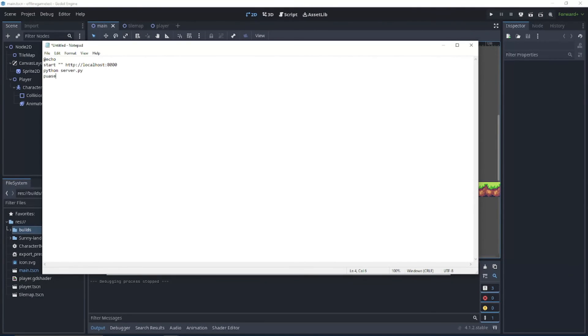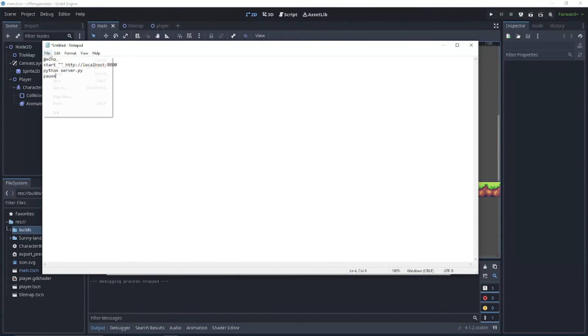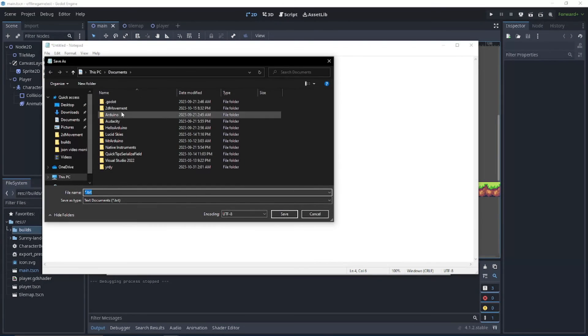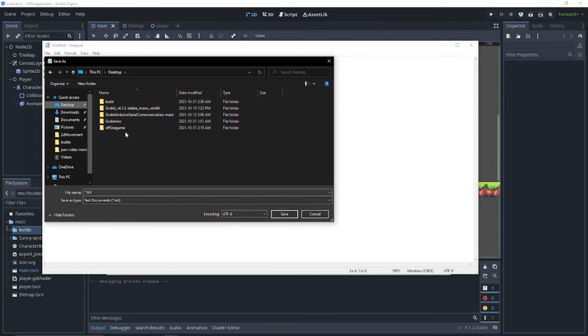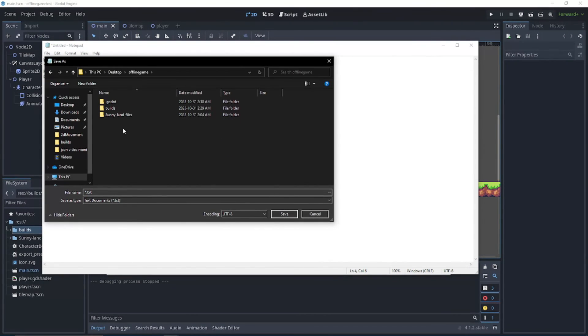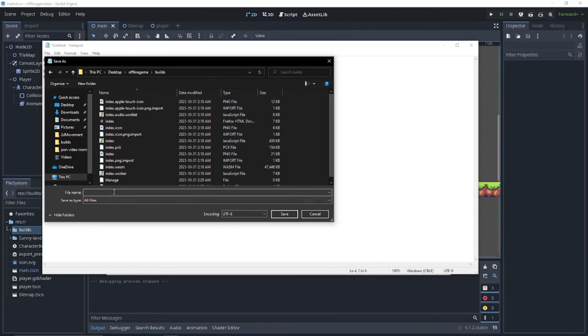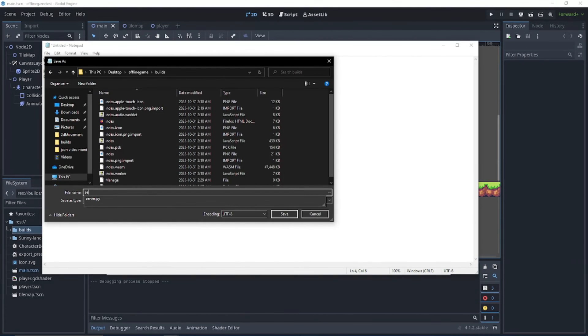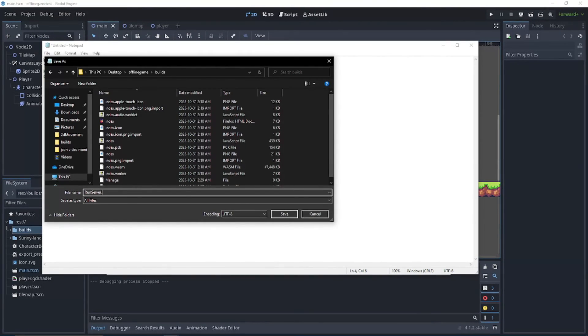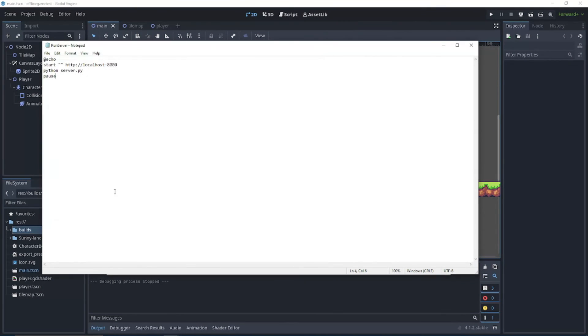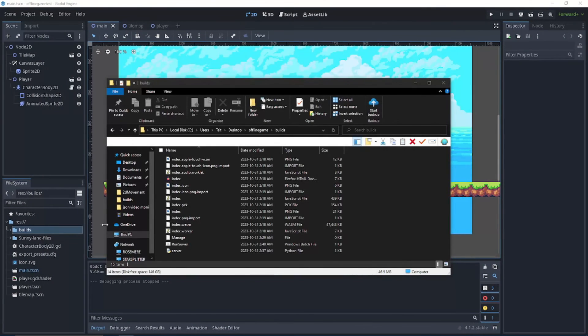So we can just type pause, and if I spell it right. Now we're going to want to save this script to once again our builds folder and we're going to set it to all files. And we're going to call this run server dot bat dot bat. Close this now.